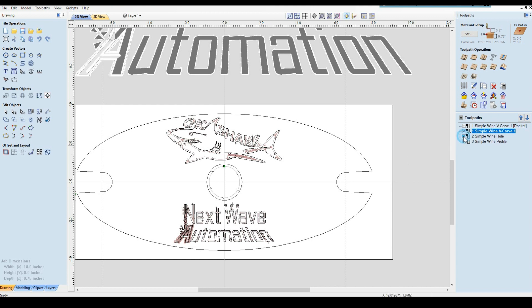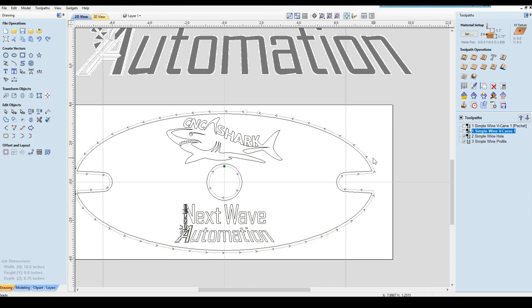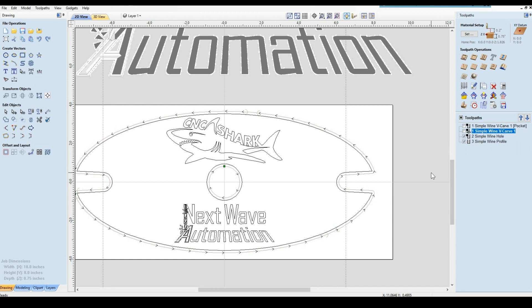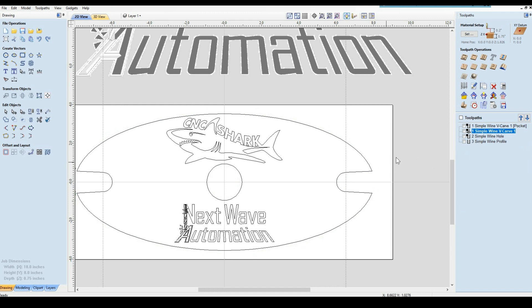Profile, center hole, and your V-carve. The reason we have to do the center hole is because if we use the same toolpath that we use for the profile, the profile is going on the outside and our hole for the wine bottle is on the inside. It's the only reason why you have two toolpaths.